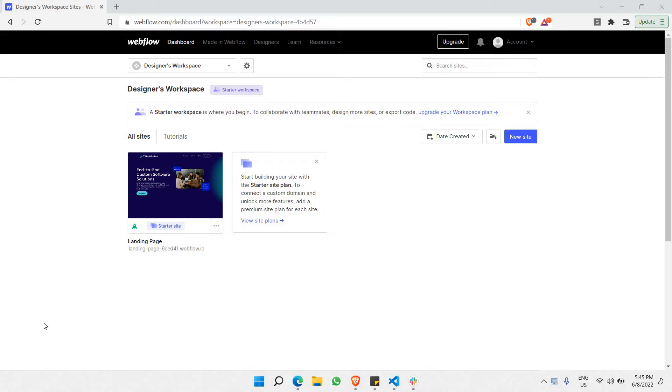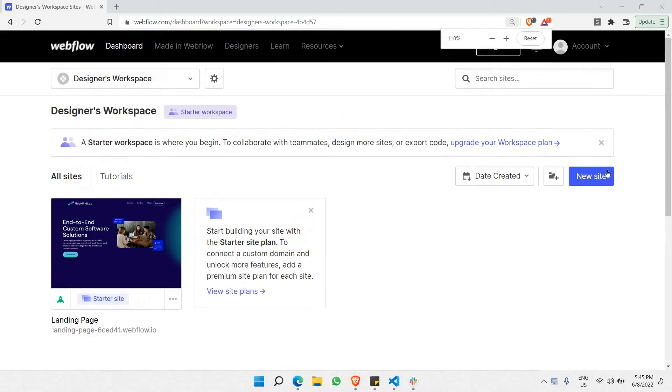So, without further ado, let's go to this particular Webflow.com's dashboard, and once you have already signed up with your credentials, you'll be able to come to this particular workspace. And all you do is just need to start creating a new site here.